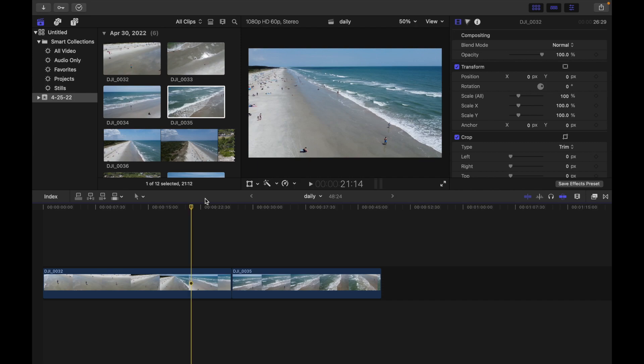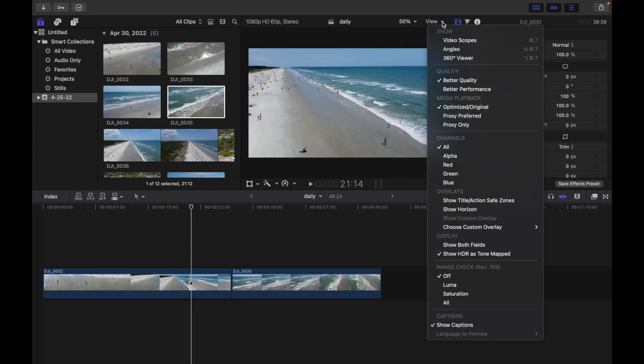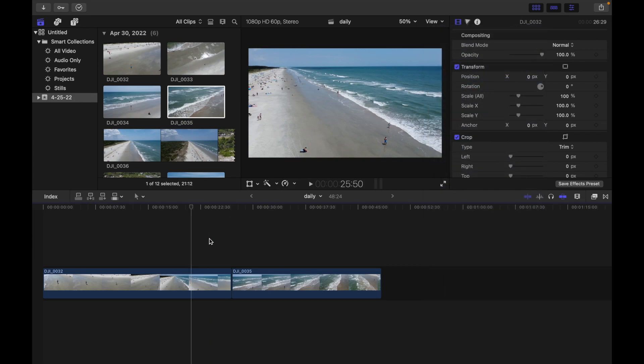In order to choose Better Quality, click on View and select this option Better Quality.